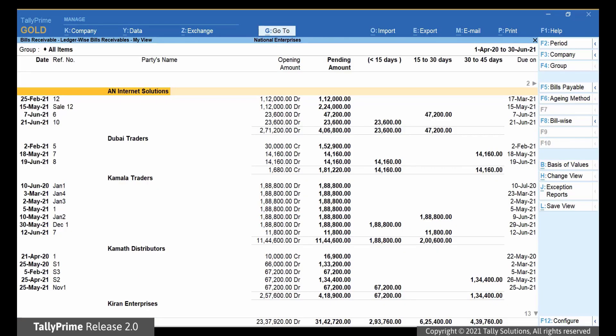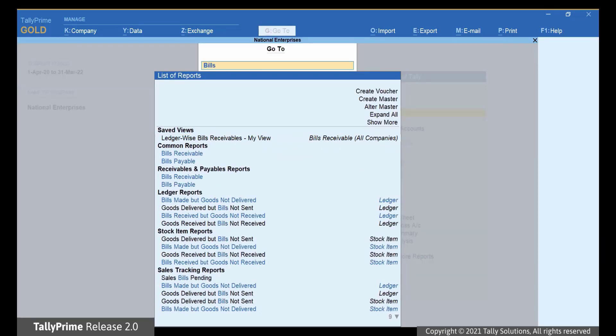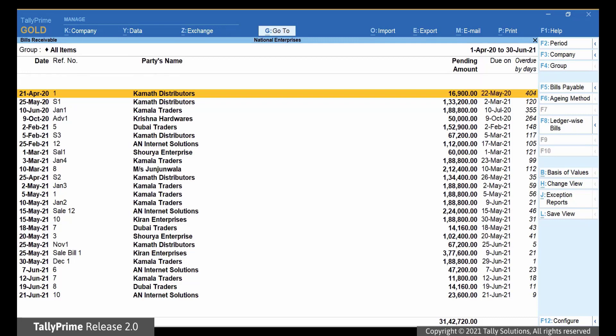You can see that the report appears exactly as you configured. However, if you open BillsReceivables, the original TallyPrime report will open.